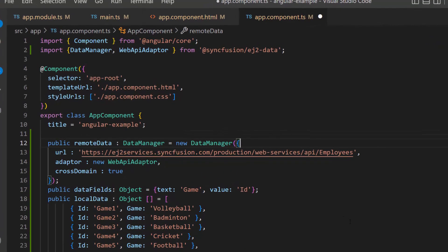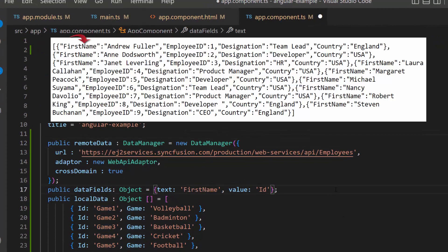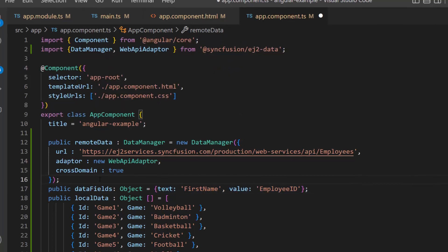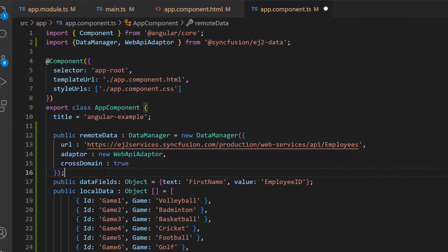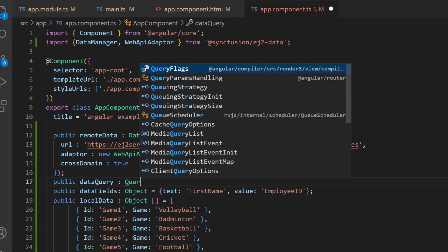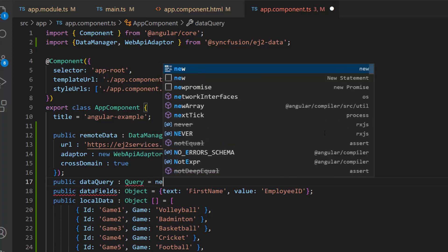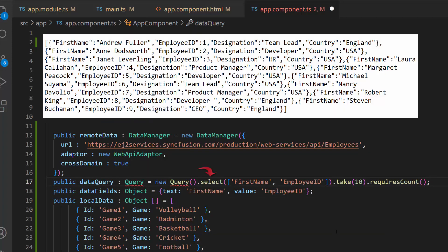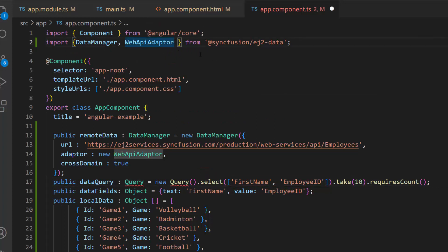Now I need to map the remote data source fields — first name to the text property, and employee ID to the value property — inside the dataFields variable. Next, I am going to fetch the first 10 records from the employee table, so let me write the query by defining a variable dataQuery of type Query. Here I create a Query instance and use the select command to fetch the first 10 records from the remote data source with the fields first name and employee ID. Also, I need to import this Query from the ej2-data repository to access this Query class.